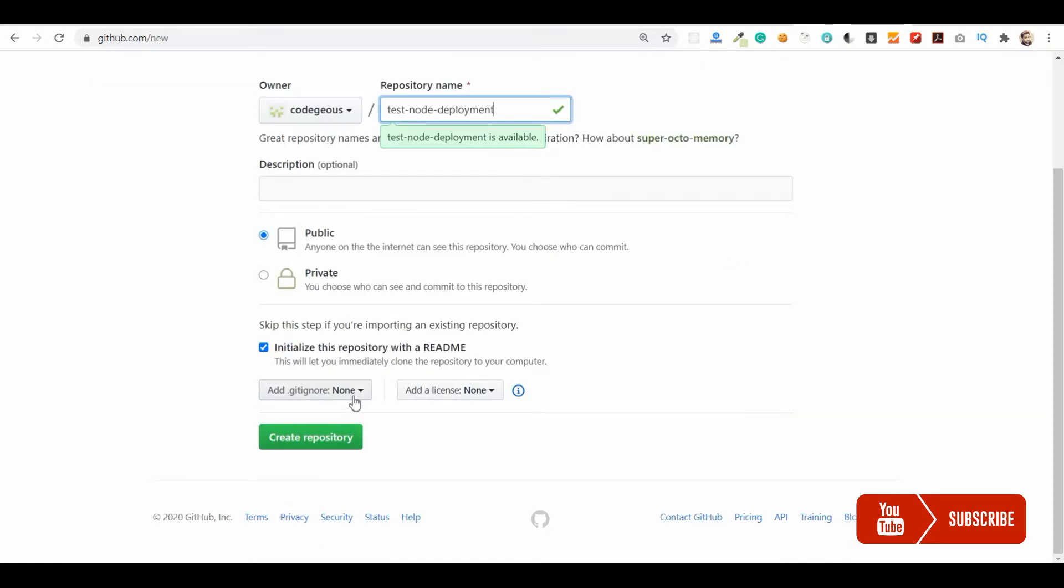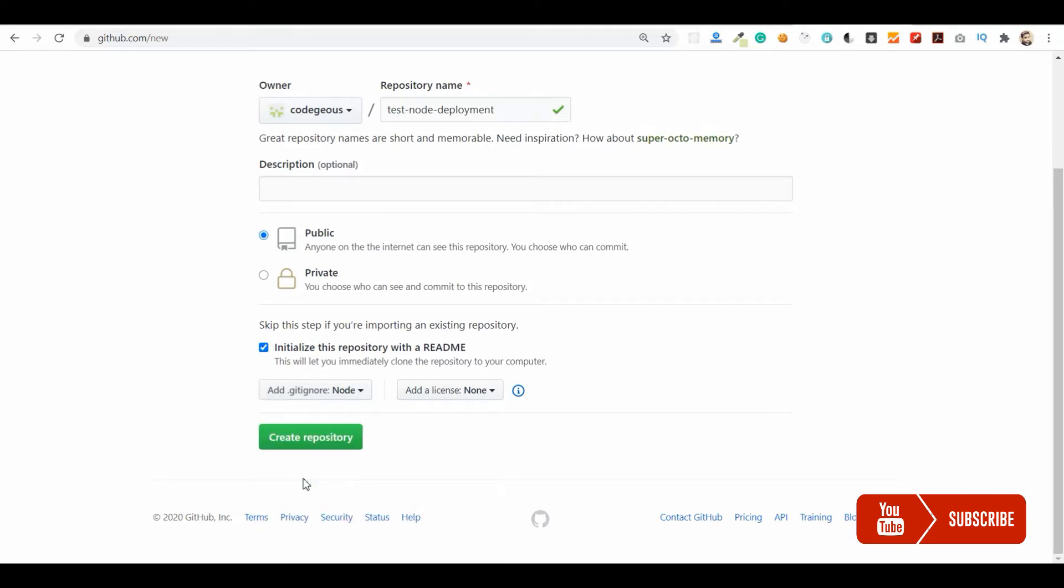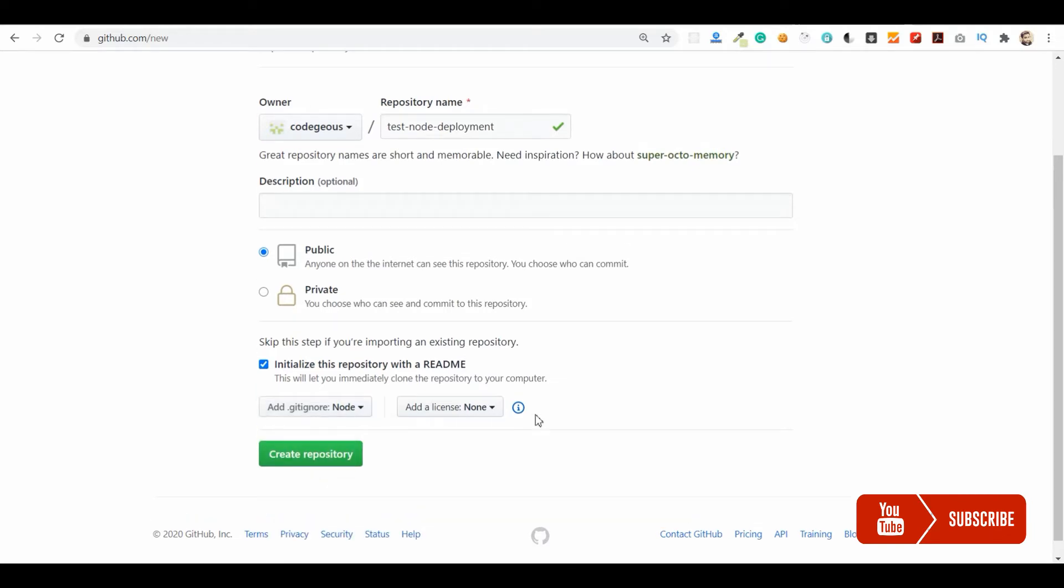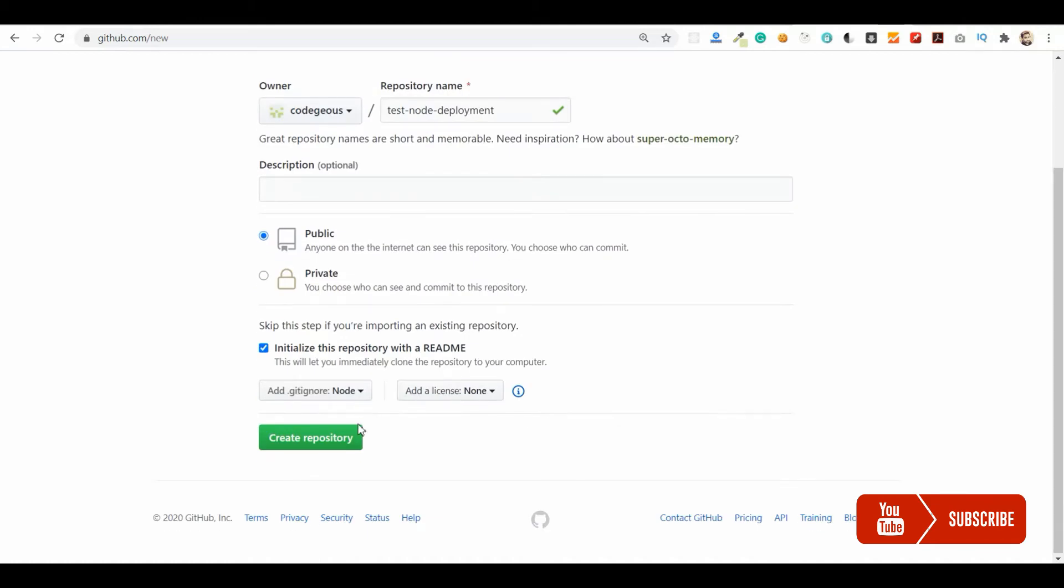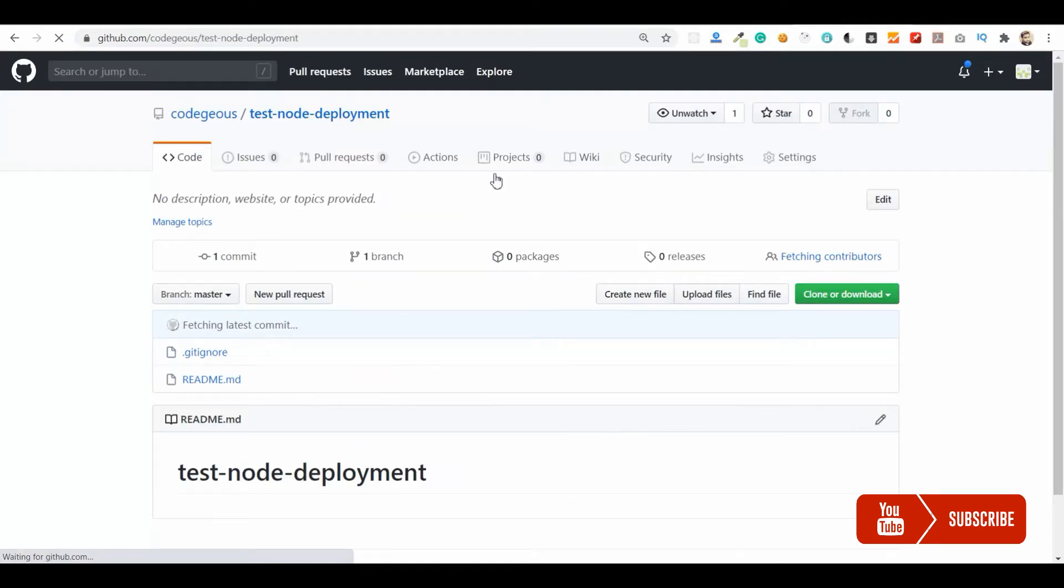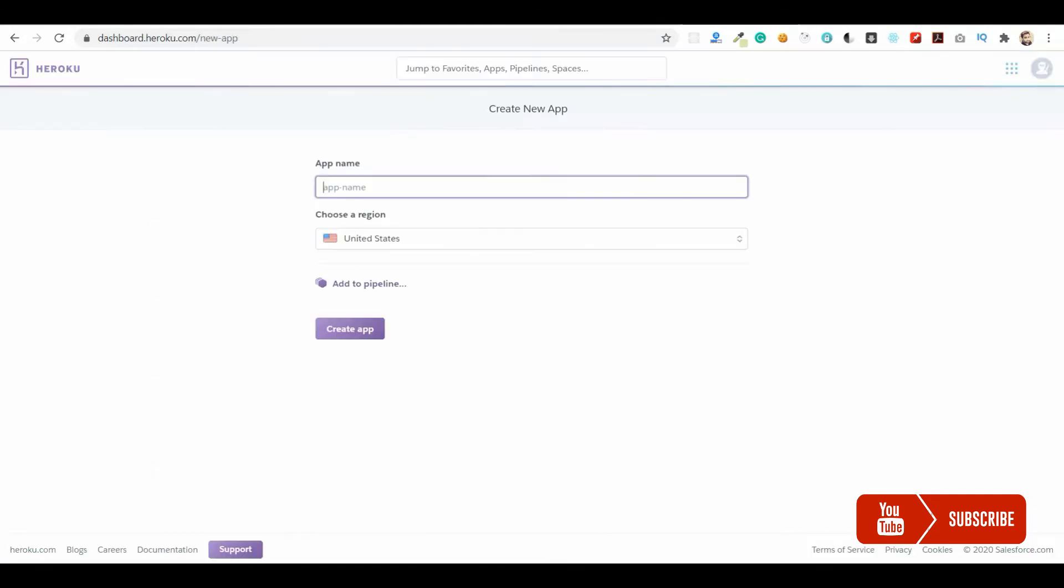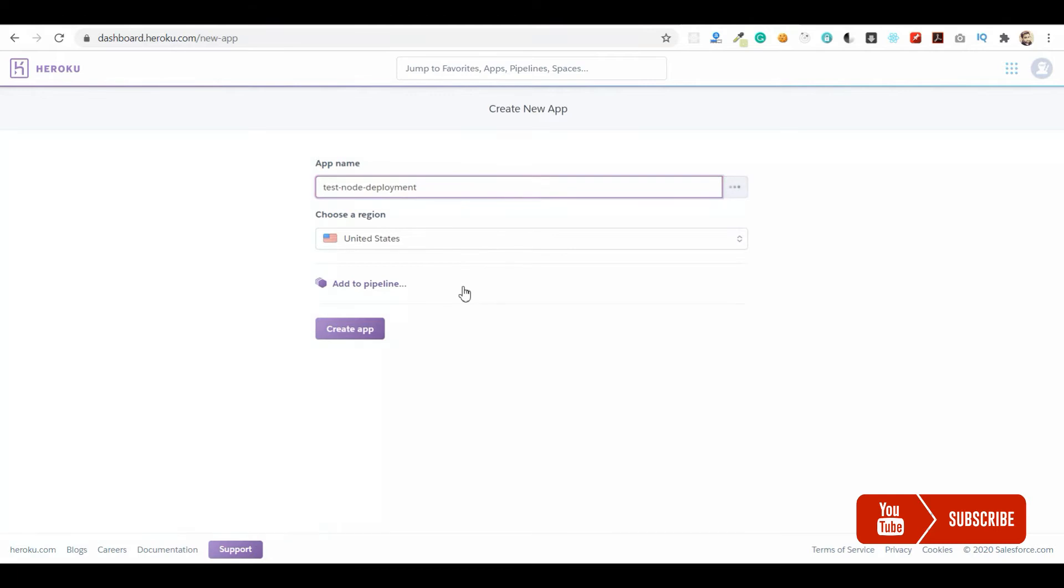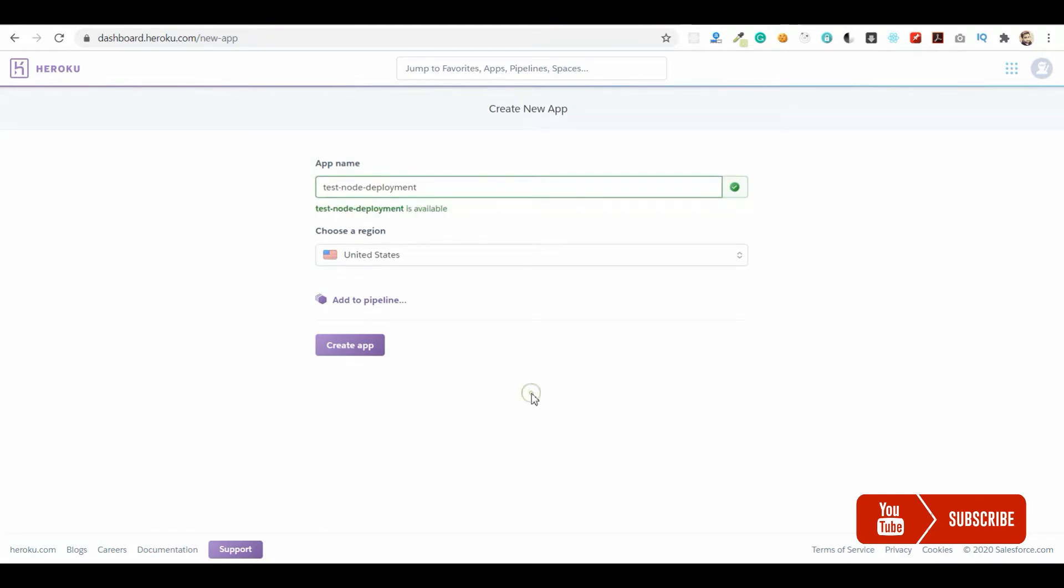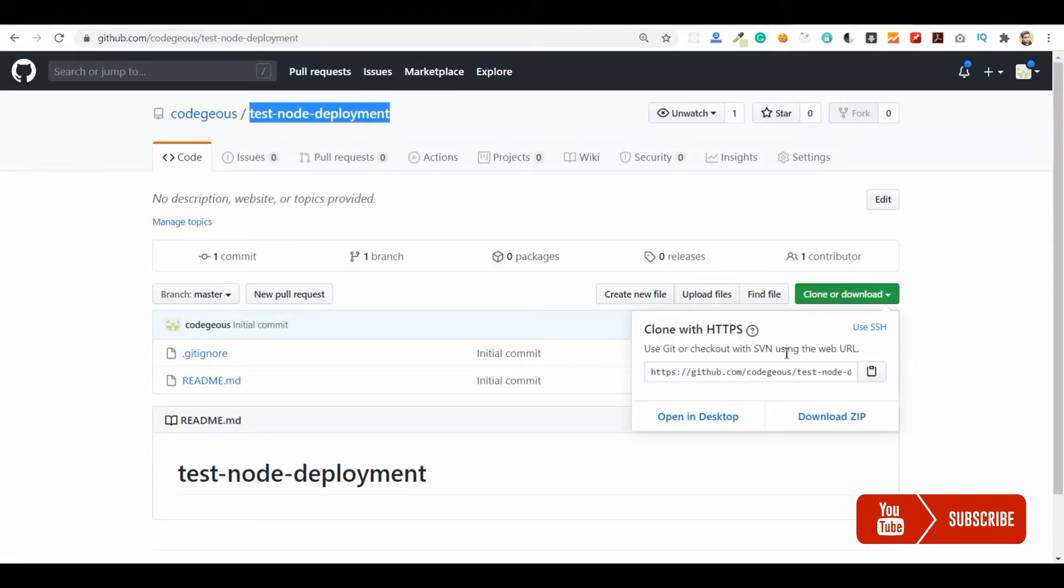Let me add a node gitignore file and create a repository. I'll use the same name for my Heroku application. The name must start with a lowercase. There's an empty space, let me remove it. So let me clone this application locally.